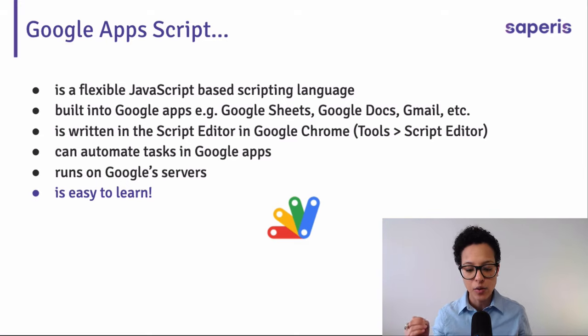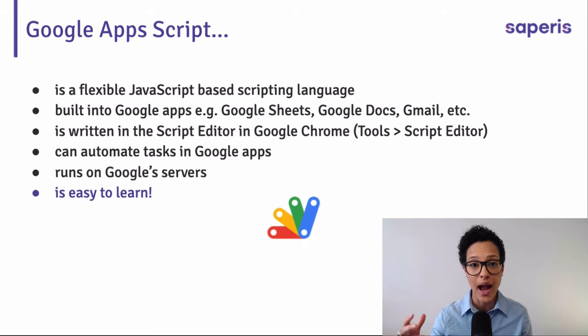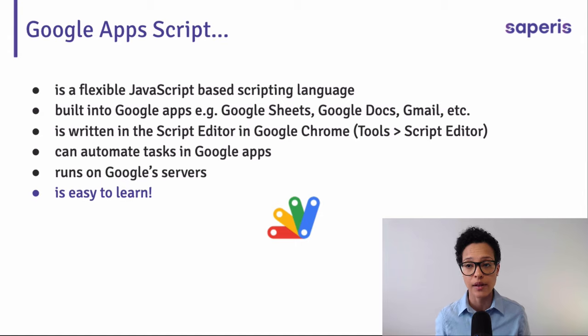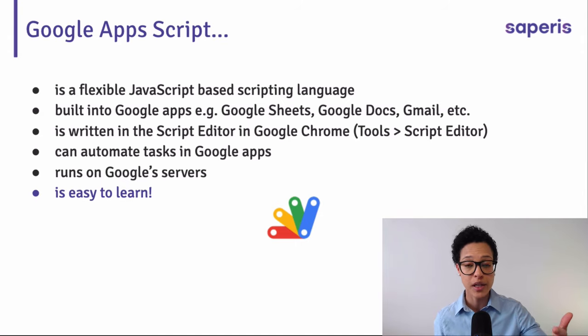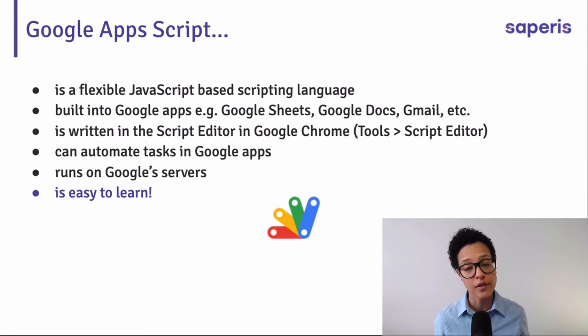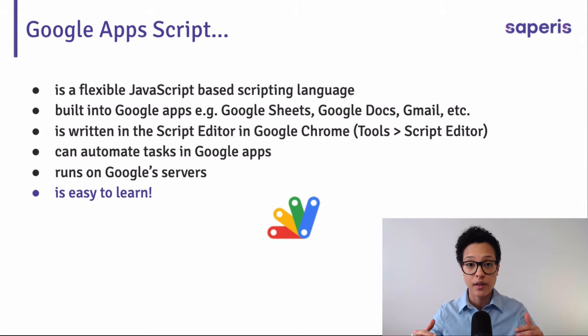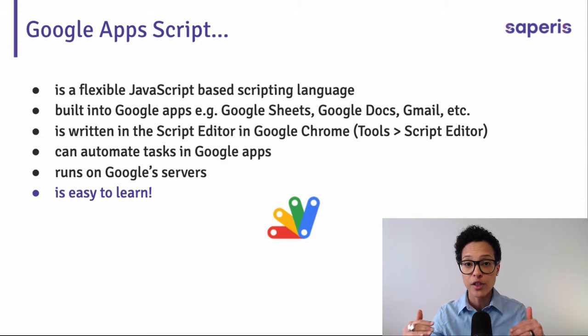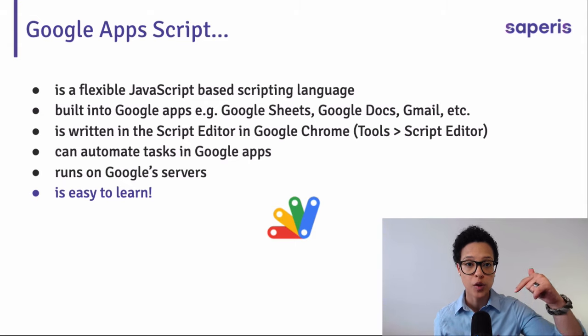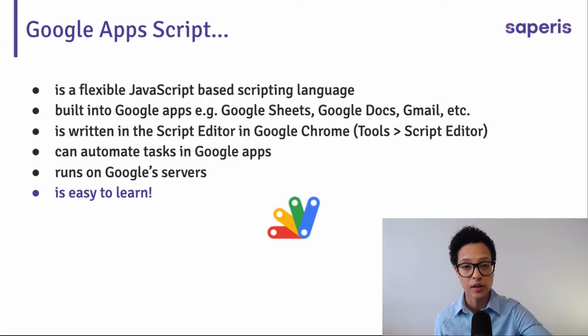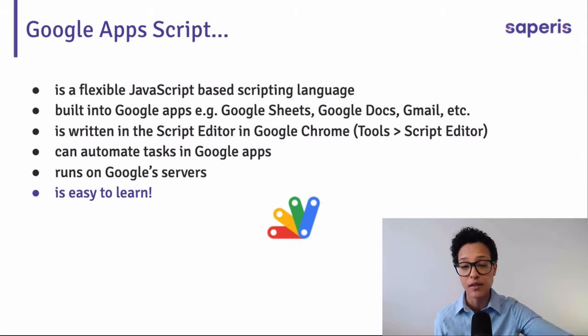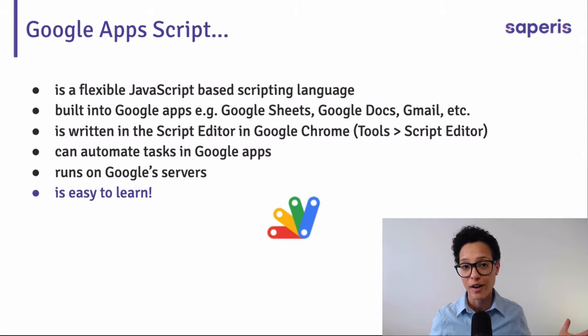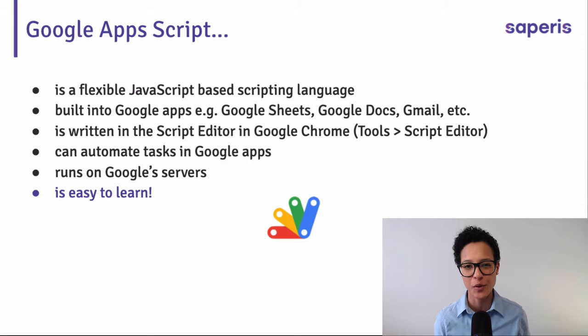It's a scripting language that's built into Google Apps, so you can create add-ons and automate tasks in Google Sheets, Google Docs, Gmail. So you can create automation scripts where you actually go ahead and create emails, paste the content, send it out, whatever you feel like. So there's almost no boundaries to what you can do with Google Apps Script.